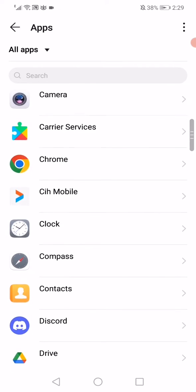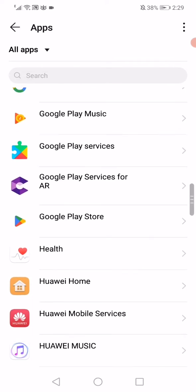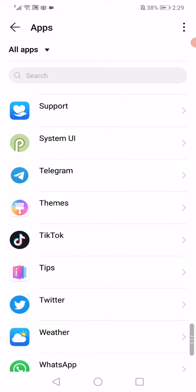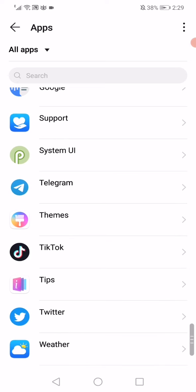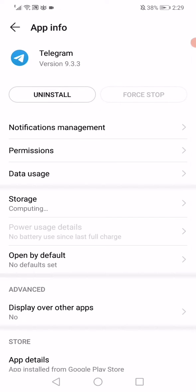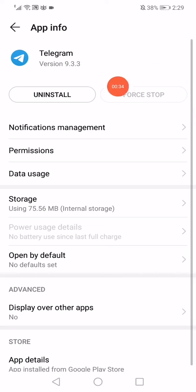Just scroll until you find Telegram app and then click on it. When you click on it, it will take you to this page. Now on this page you have just to click on force stop to